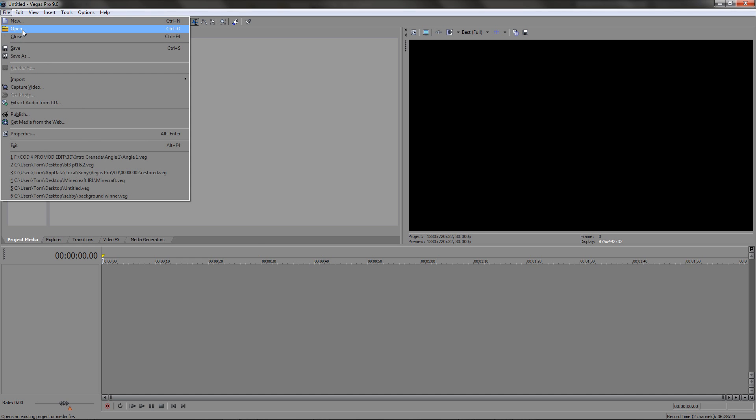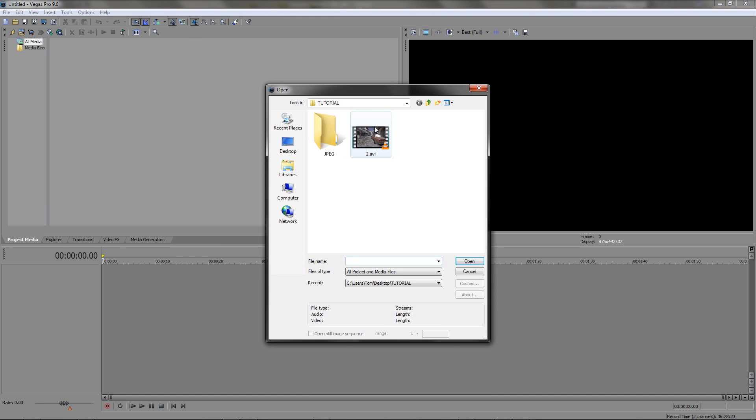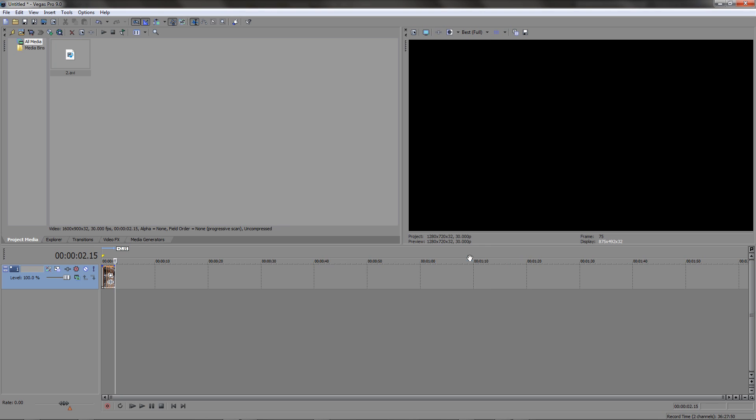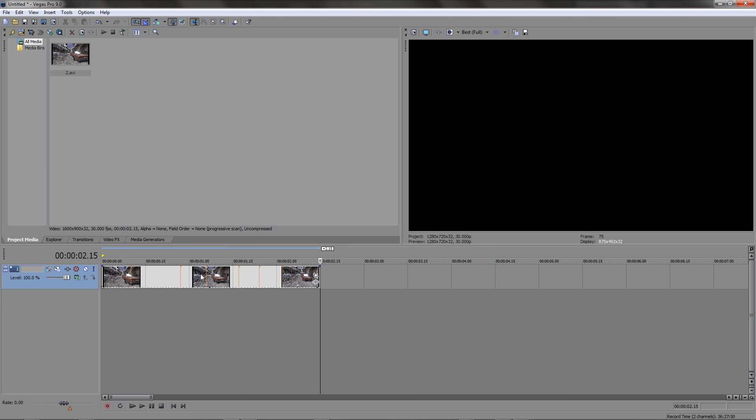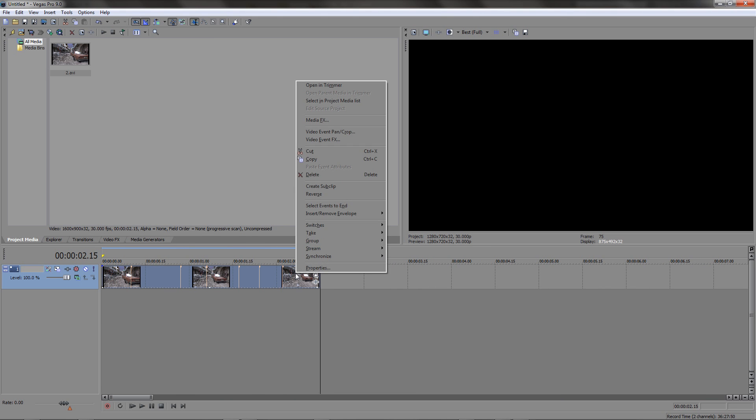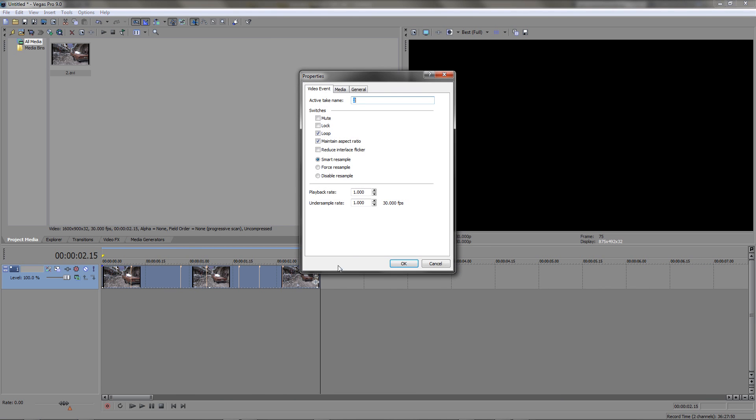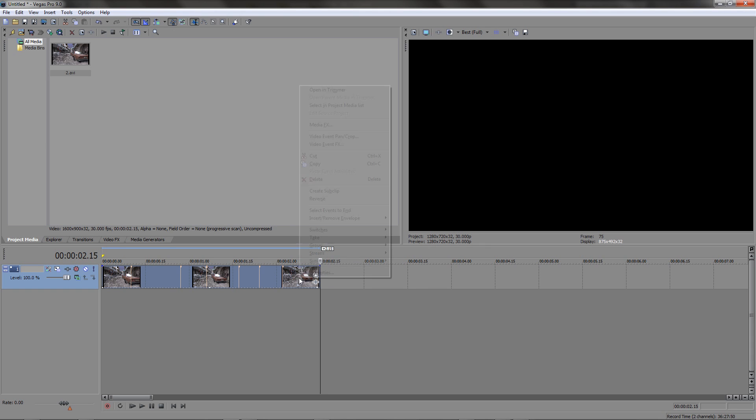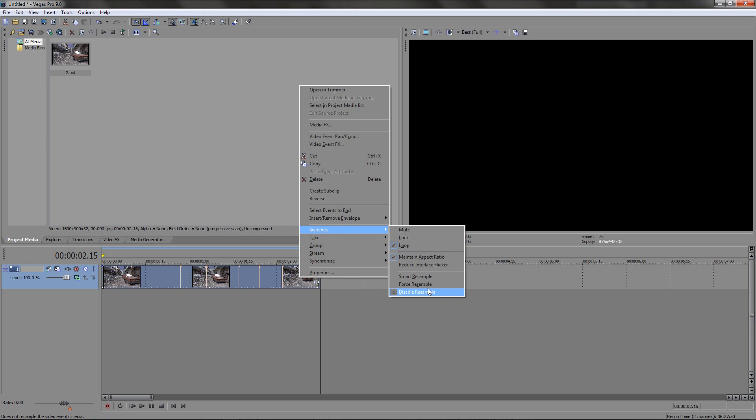Sony Vegas motion blur is terrible and it will also mess up your 3D tracking. So you can either do that by going into properties and disable resample or you can right click, go to switches and then make sure it says disable resample is checked there.